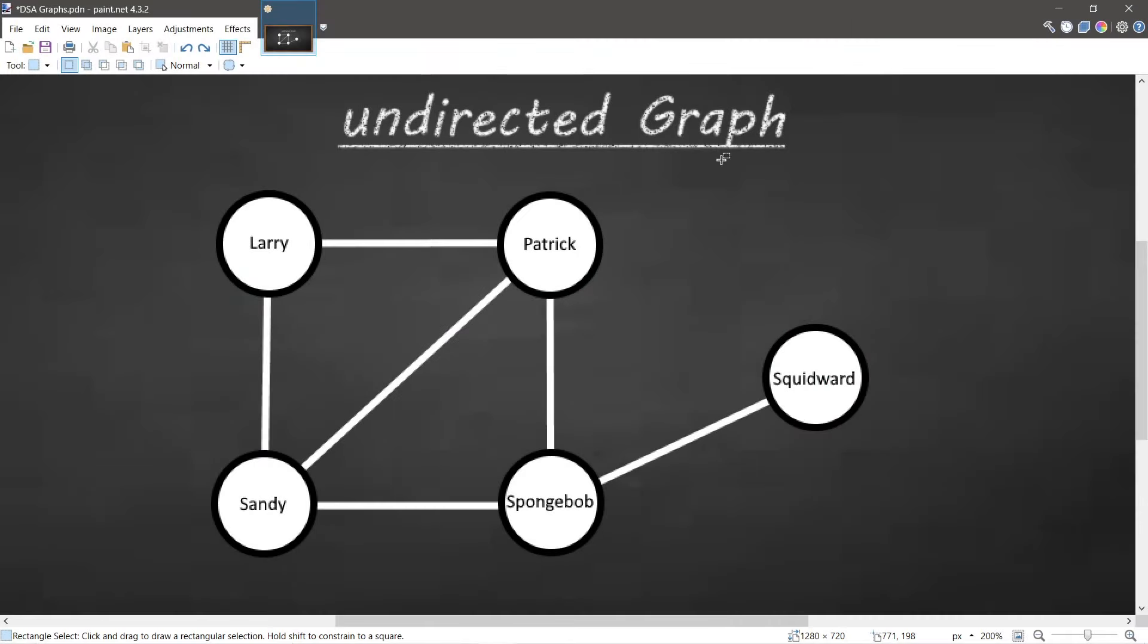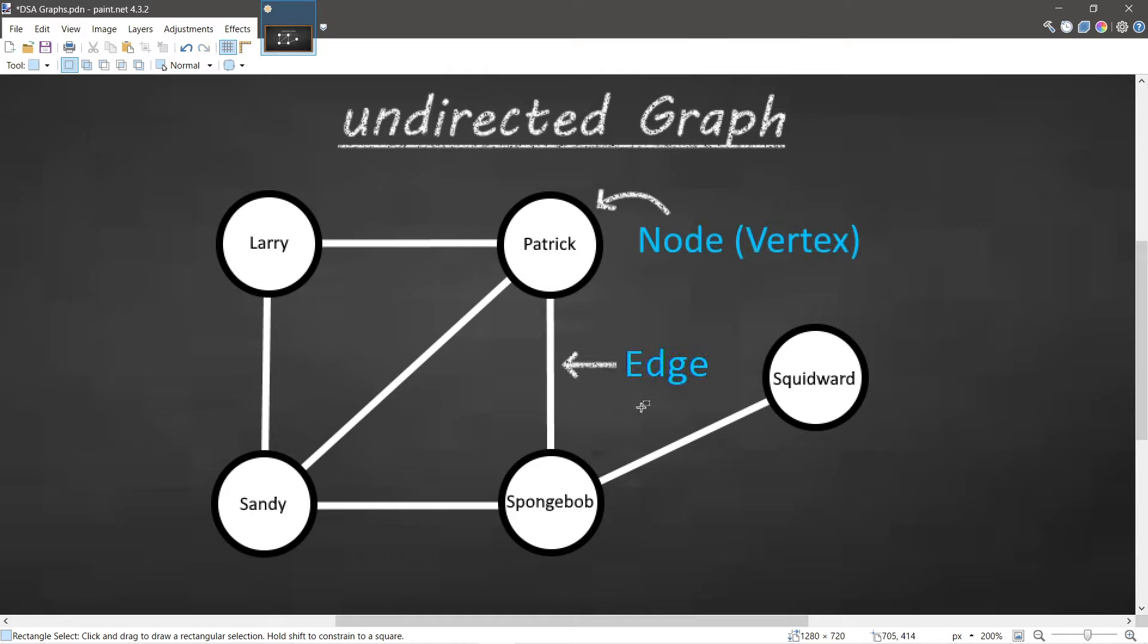Alright, what's going on everybody? Graphs. A graph is a nonlinear aggregation of nodes and edges. A node, also known as a vertex, may contain some piece of data, and an edge is a connection between two nodes.